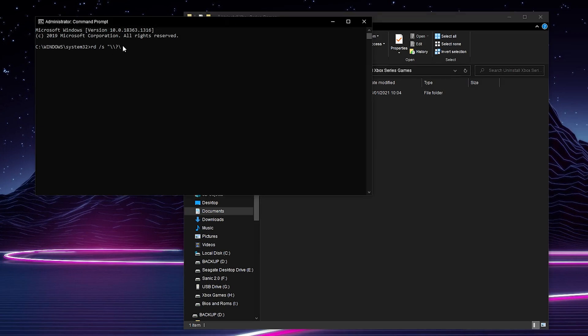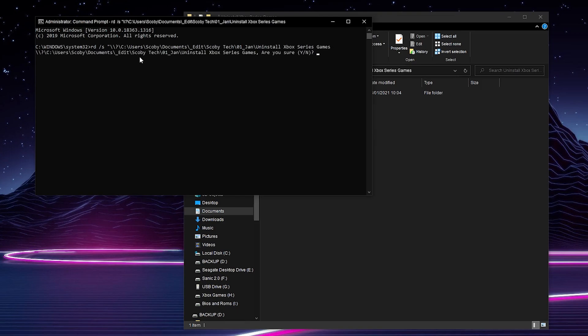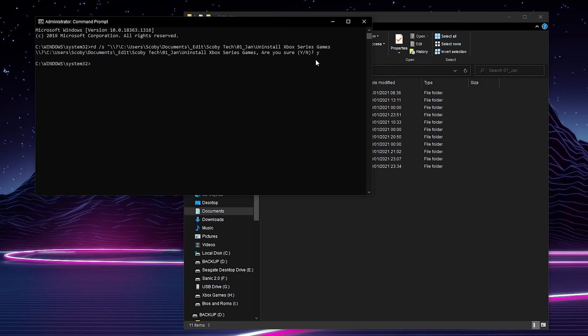We're then going to be coming back over to our command prompt and we're going to be clicking right here at the end. We're simply going to be right clicking or you can click ctrl and v to paste. We then simply have to click the enter key and it's going to ask are you sure. From this point all you do is click y and then click enter again and then this file location will be deleted.